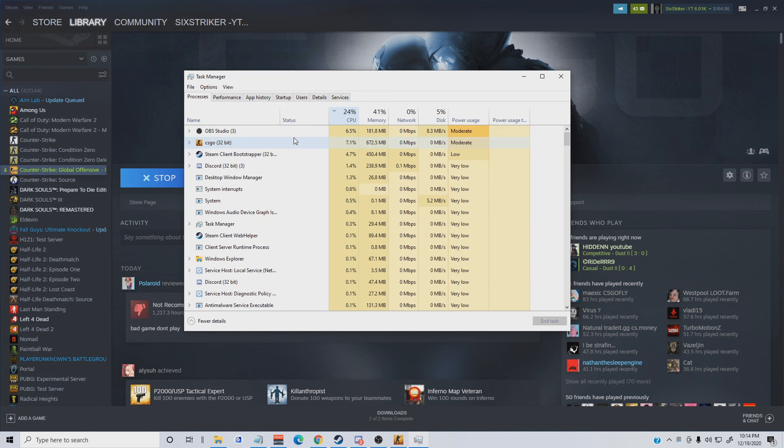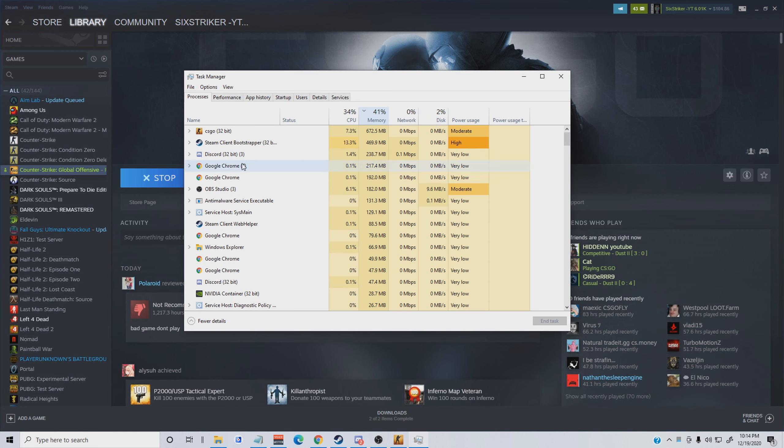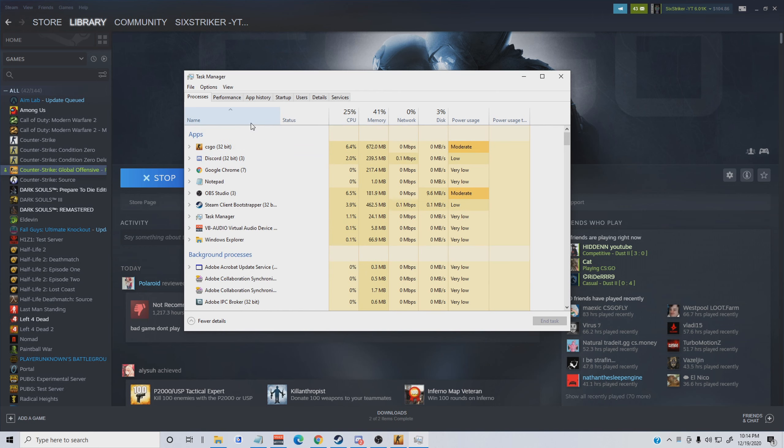You're also going to want to close out of any programs that you have open if you're trying to play CS:GO and get the most FPS possible. For example, say you want to close Discord. You'll right-click it, hit quit Discord, and it'll close.